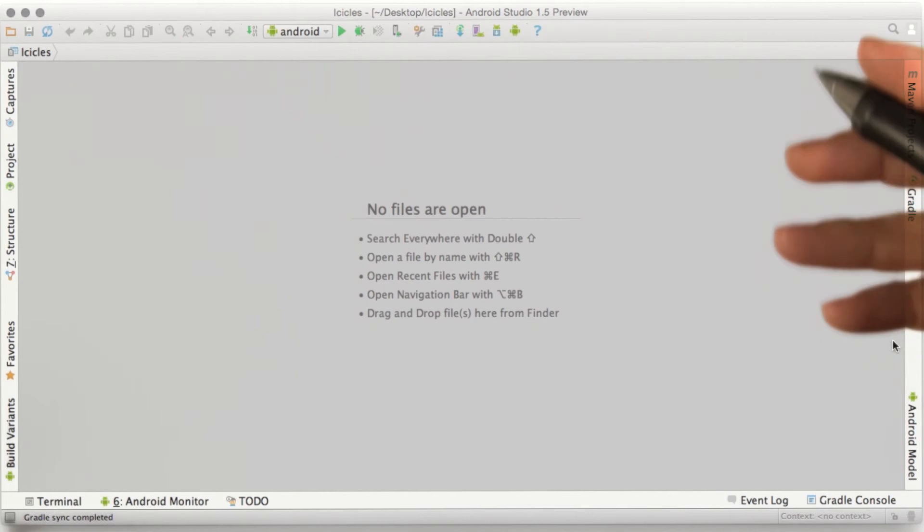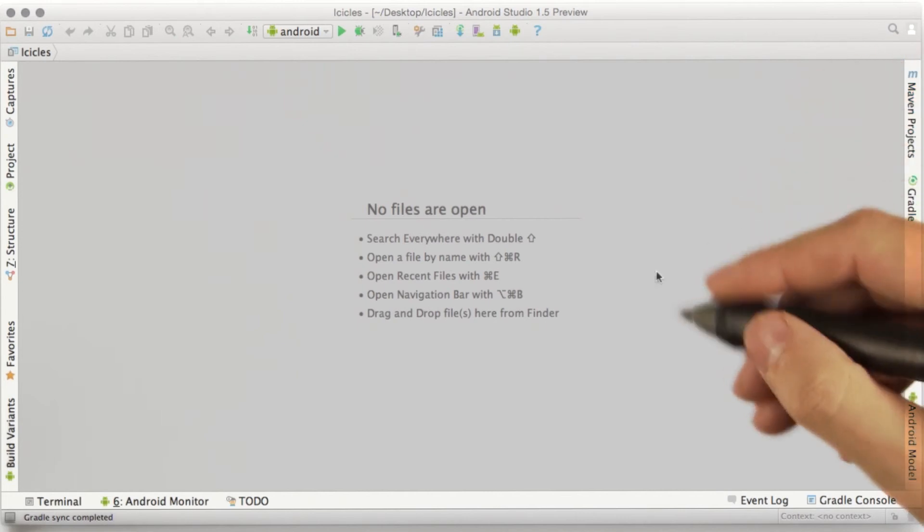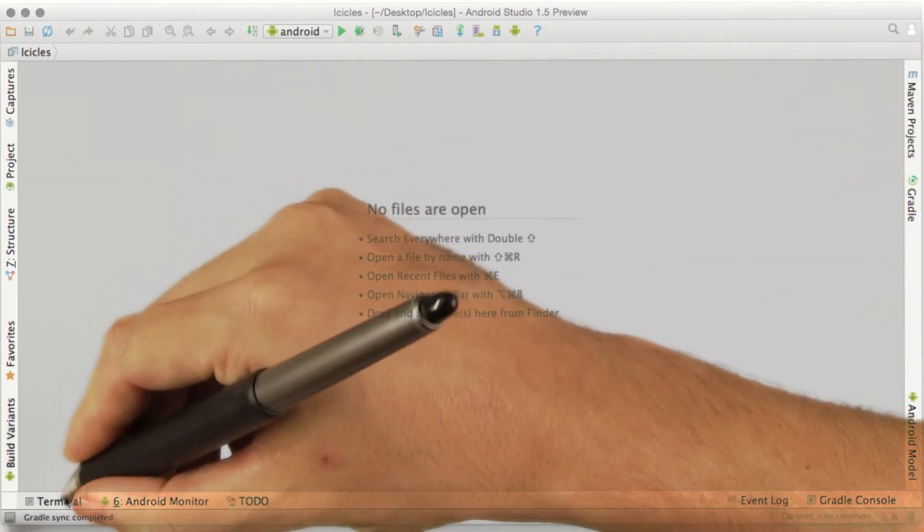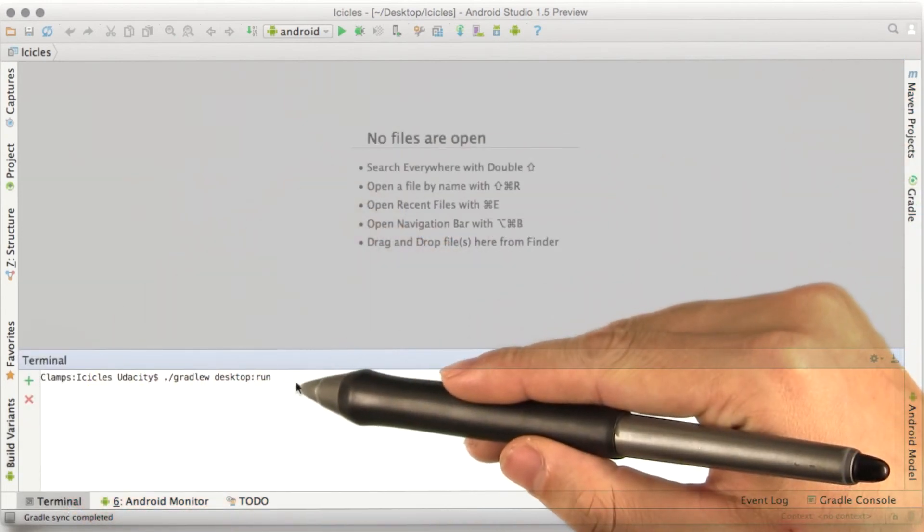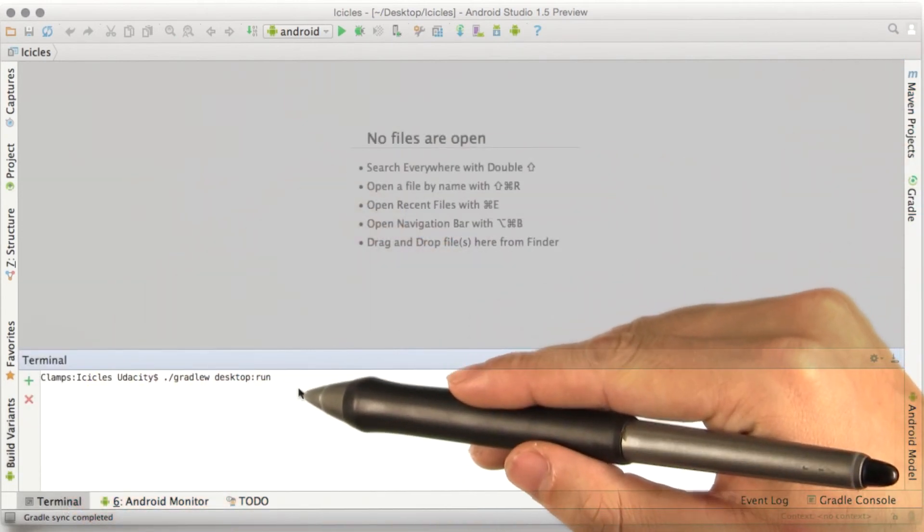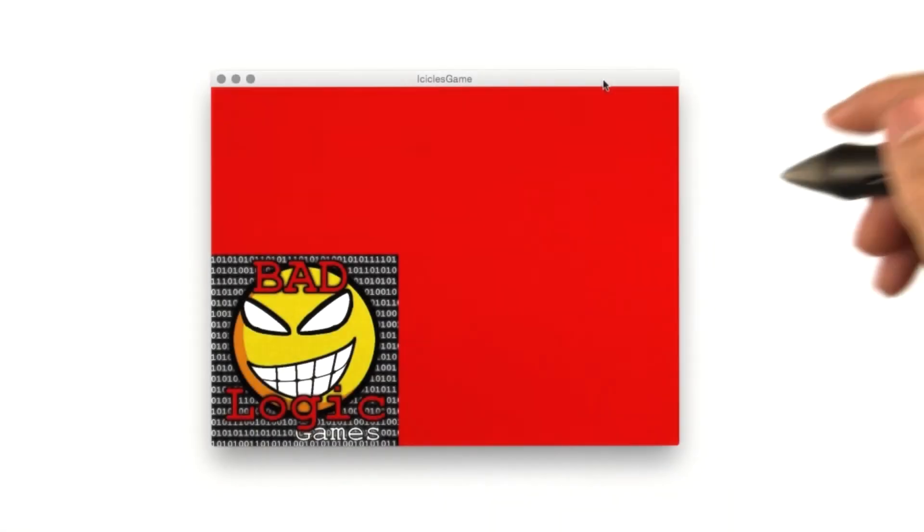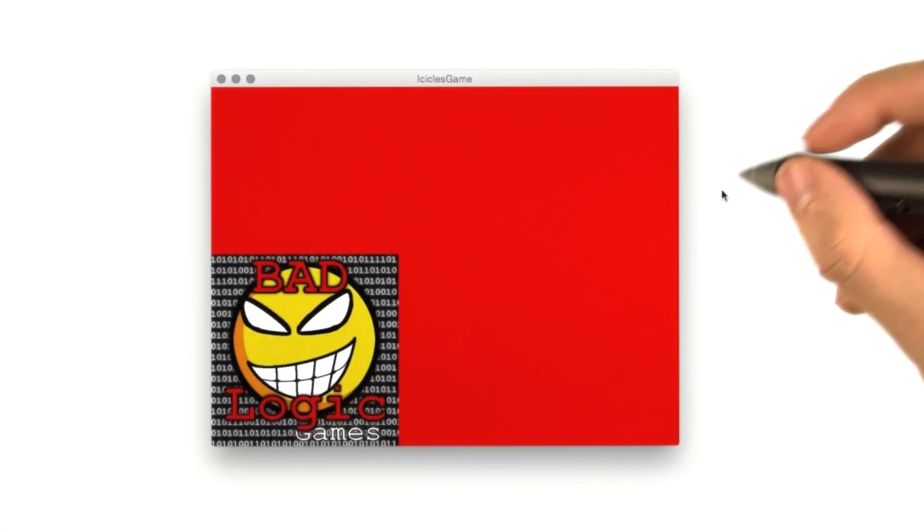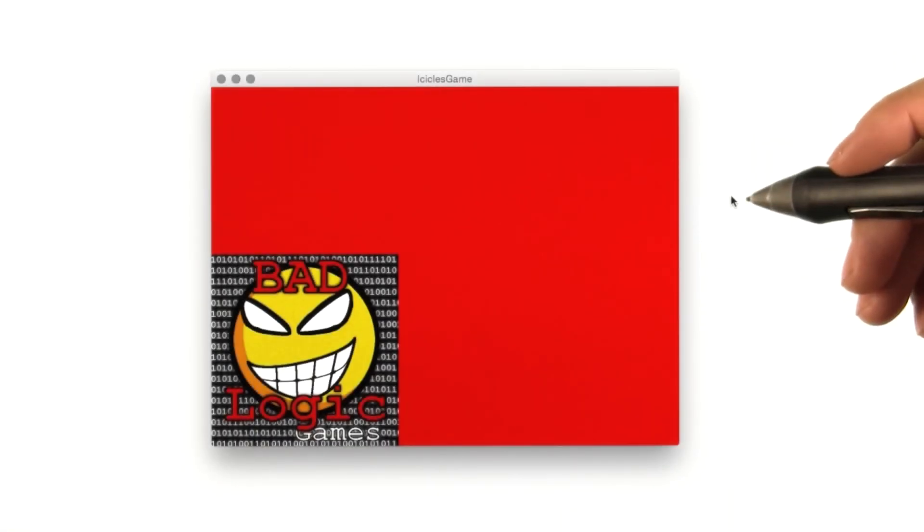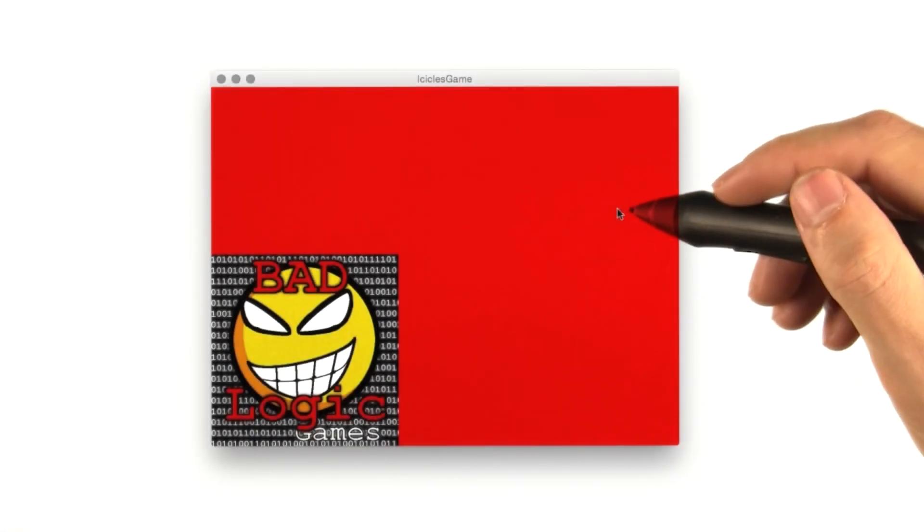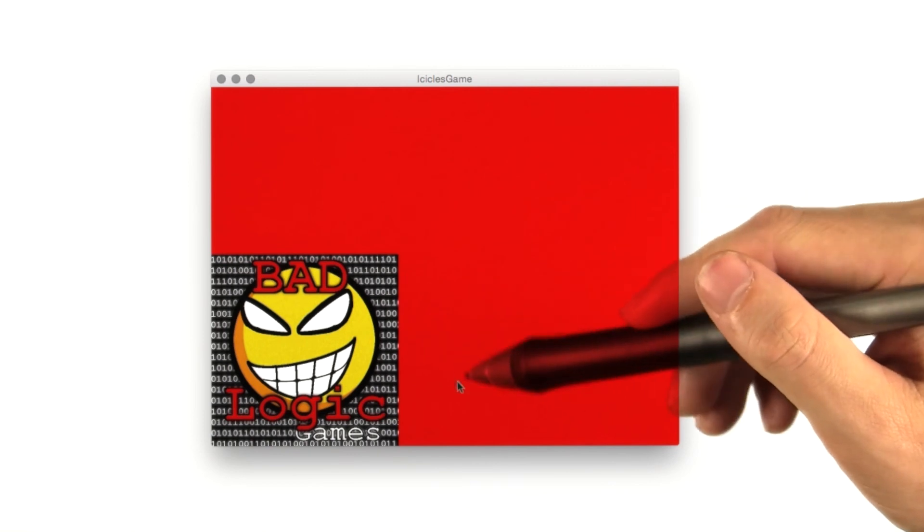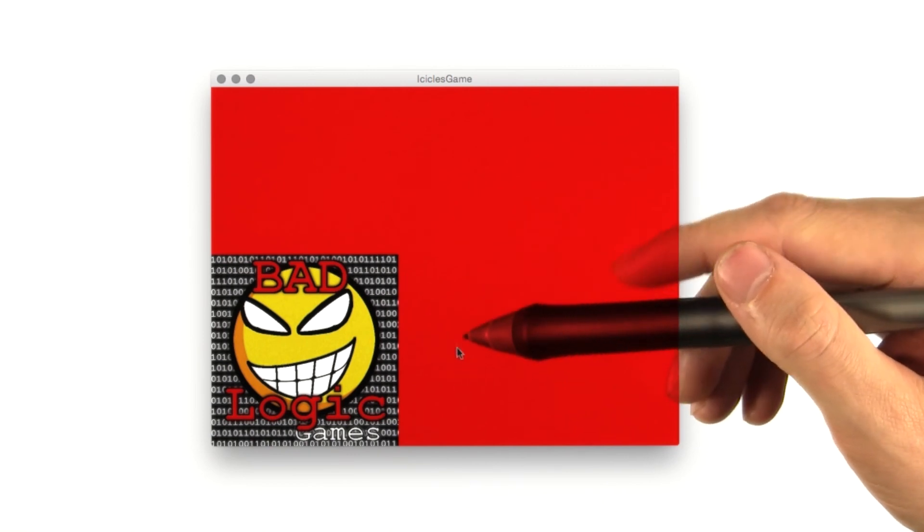Now, it looks like we're all loaded up. Let's open up the terminal, and we can run the desktop run task to see what we've got. All right, looks like the default project just comes with the red background and the BadLogic Games logo.